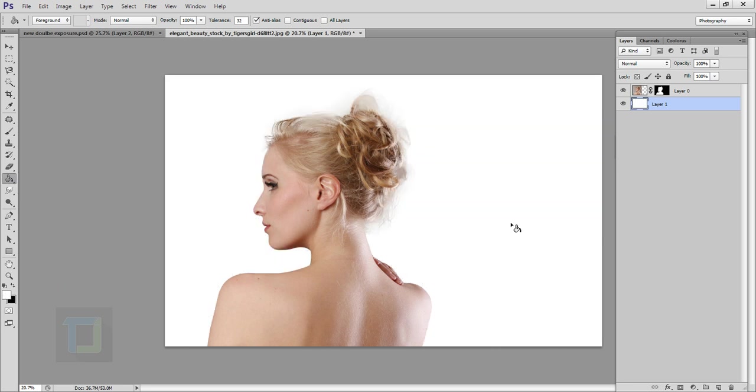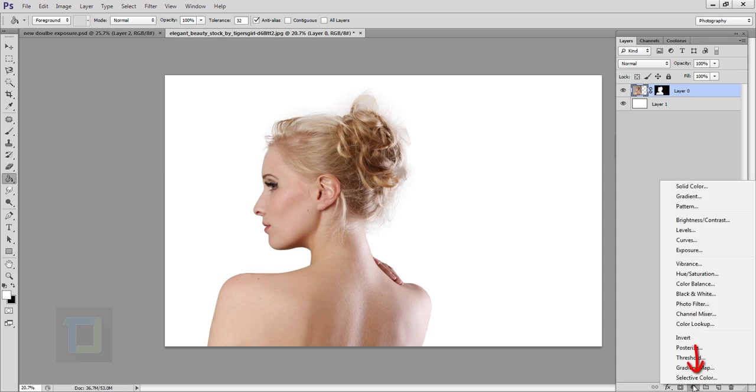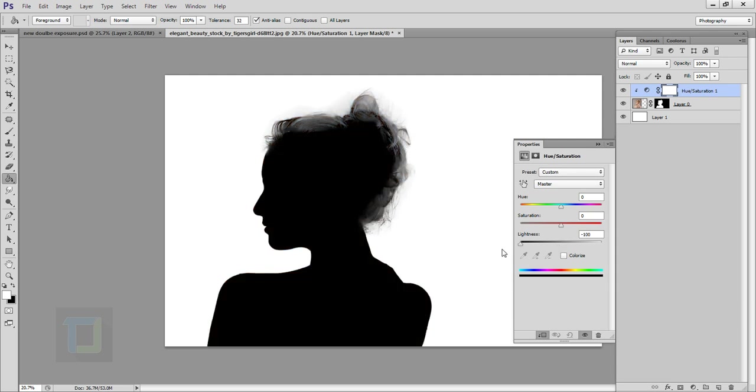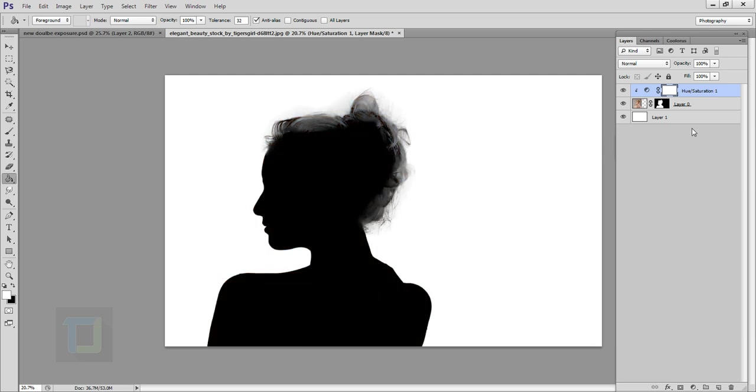Reactivate your model layer, then go to your adjustment option and select hue and saturation. Here make sure your clipping mask option is on so it will only affect the model. Turn down lightness to minus hundred, then close it.